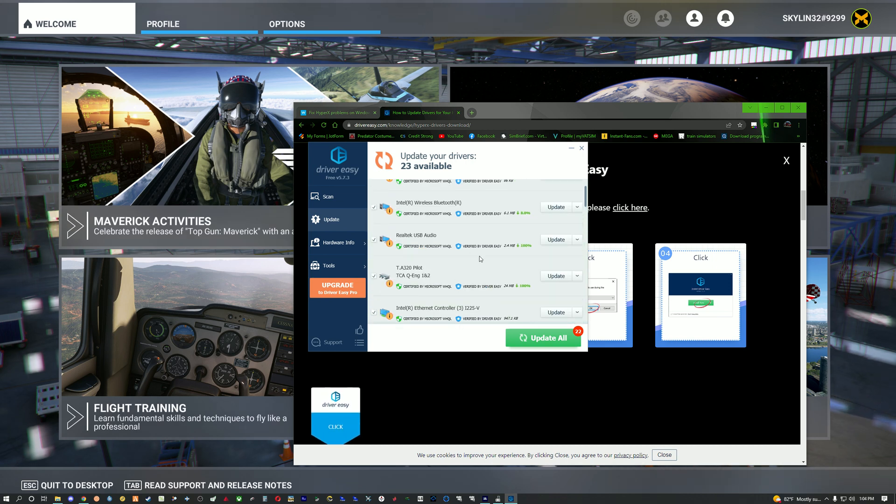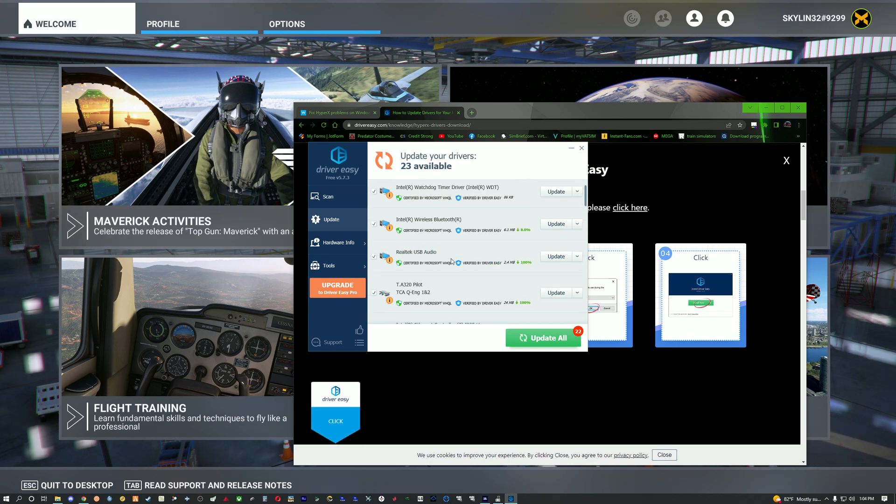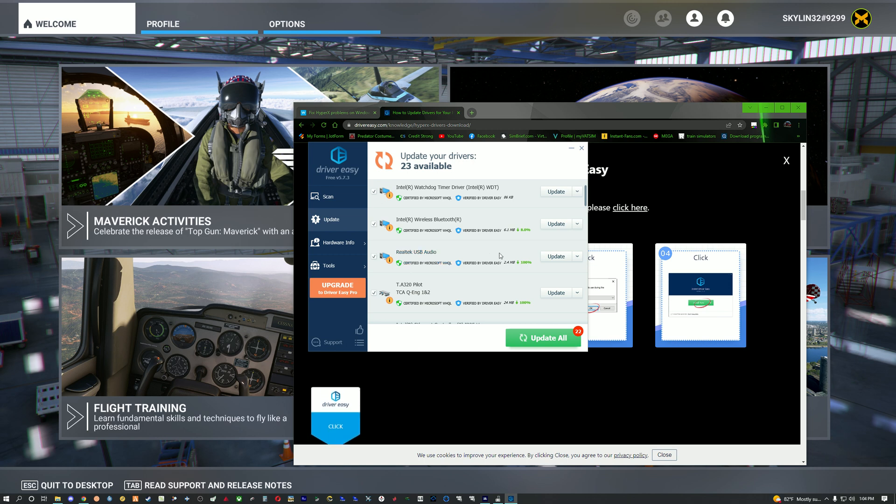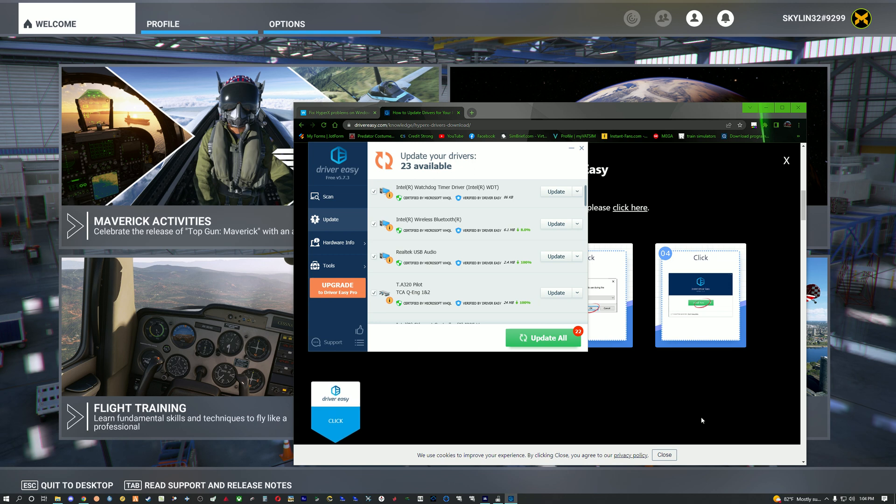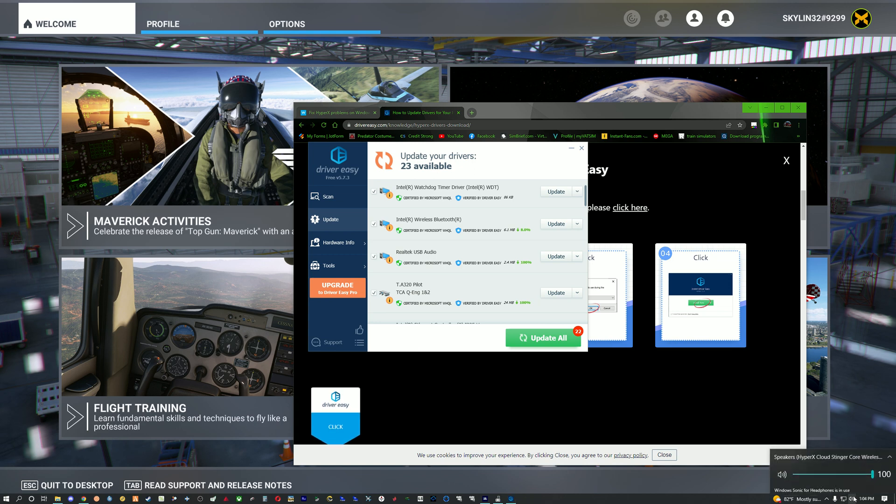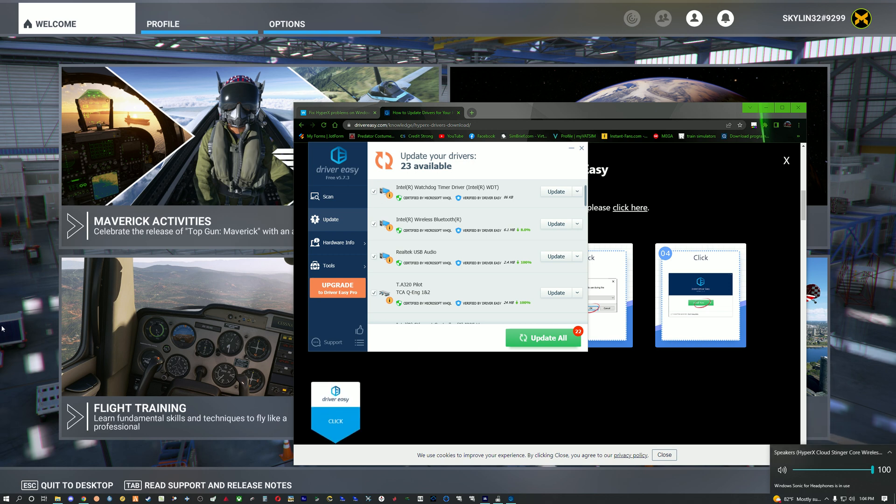Now the one you're going to look for is if you have real tech USB audio that needs to be updated, that's the potential issue causing the vpilot thing. I also noticed that once I turned on my bluetooth headset through here which is the HyperX and tried loading flight sim it would just go to a black screen and wouldn't load, wouldn't have sound or anything.